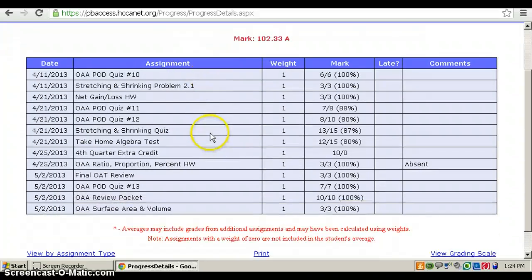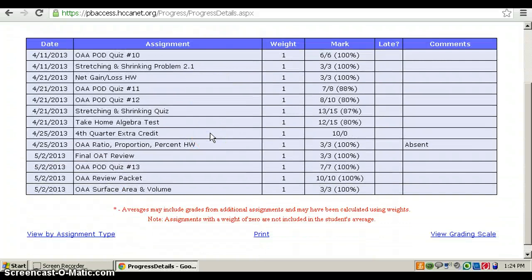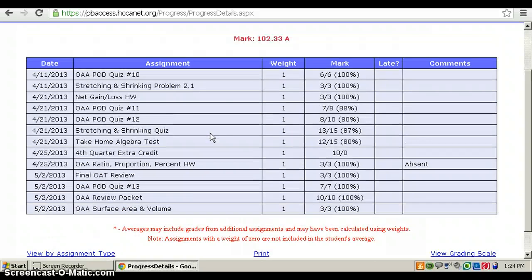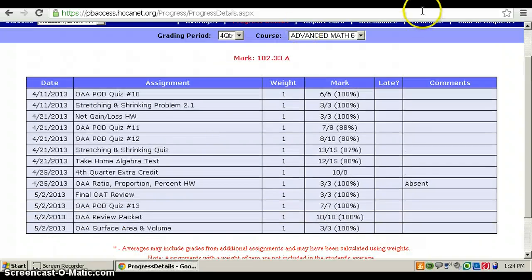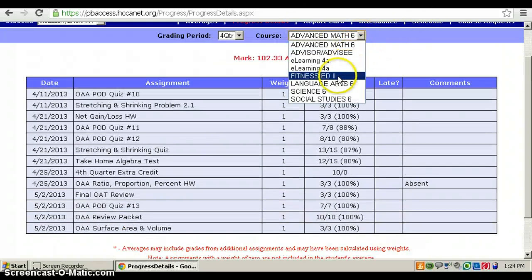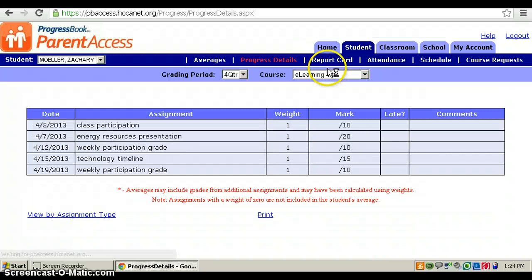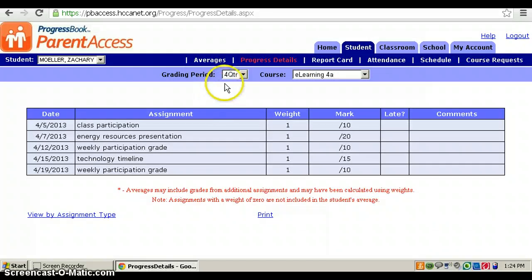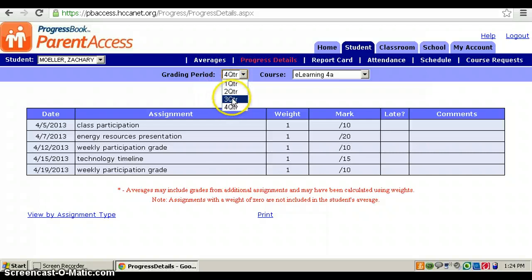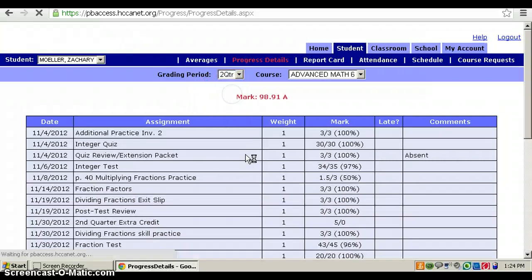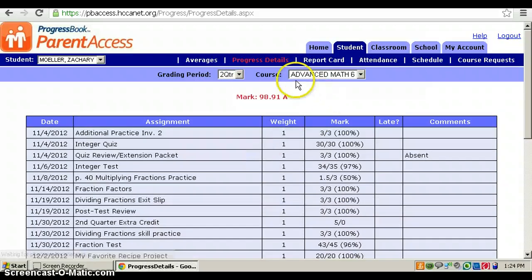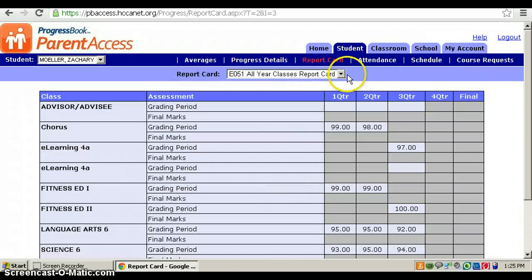To see a different class, you click on Course and you can change it. If you want to change the grading period, you can change that, like which quarter. Then you can go to Report Card, which is just a different way to see your averages.